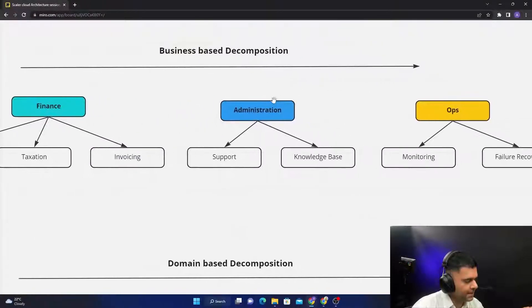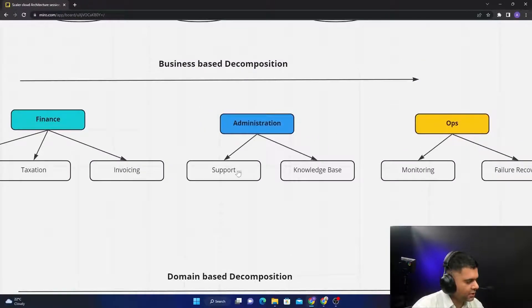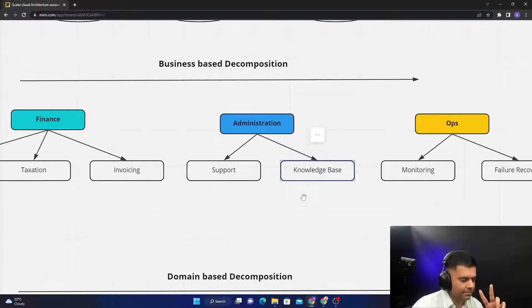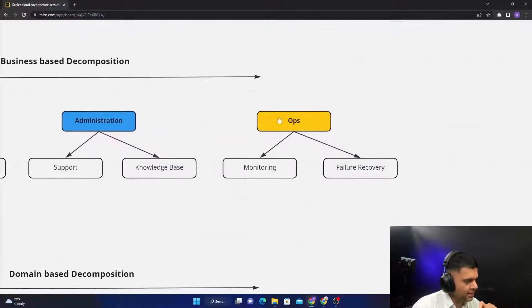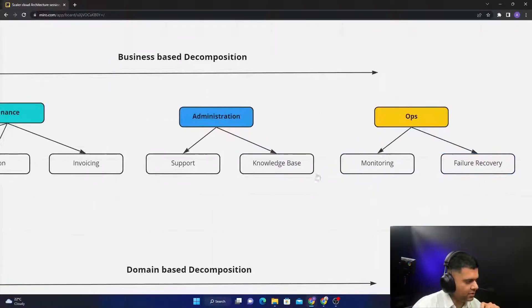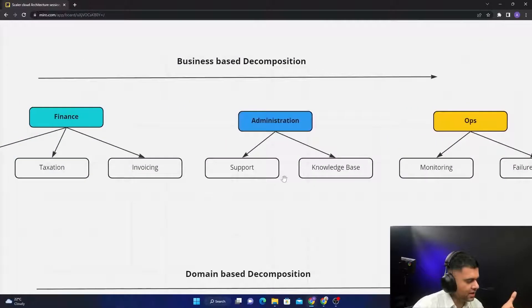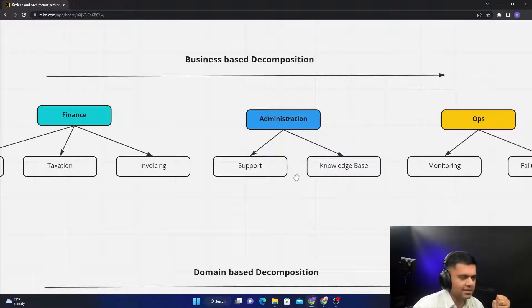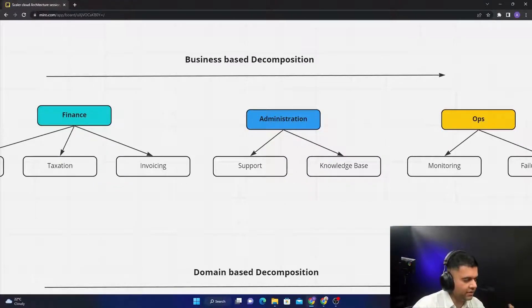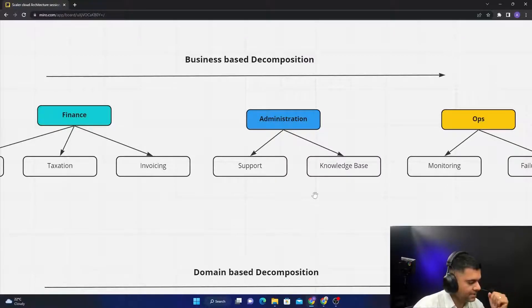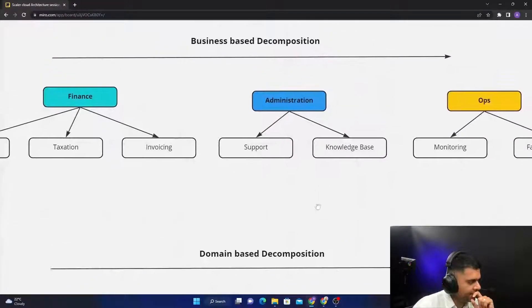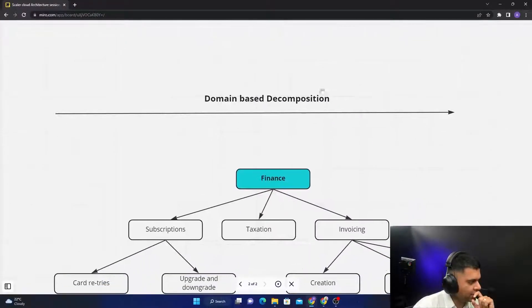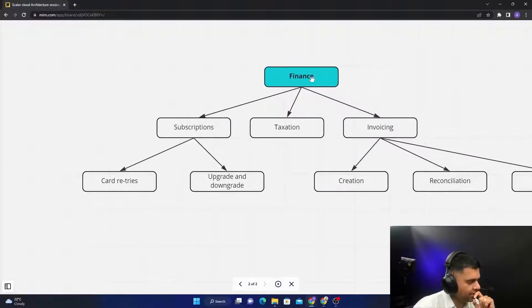Then with Administration you have Support and Knowledge Base, two separate business teams. Ops you have Monitoring and Failure Recovery. So now we're starting to go to a place where there's going to be like even lesser mix or lesser confusion of business logic.